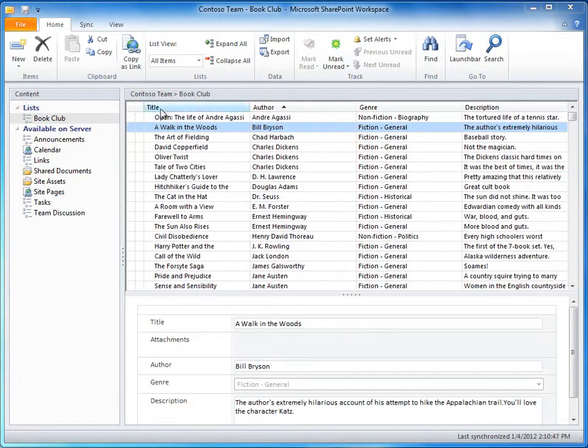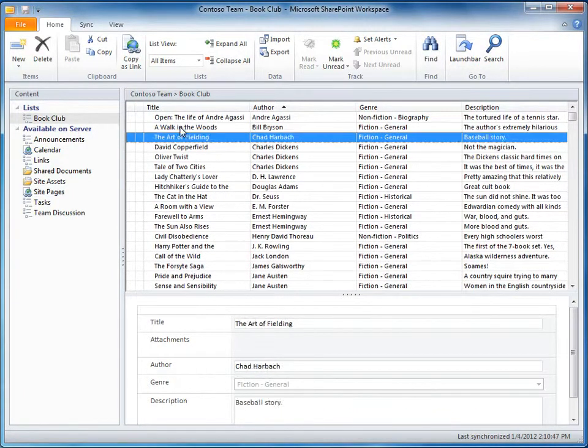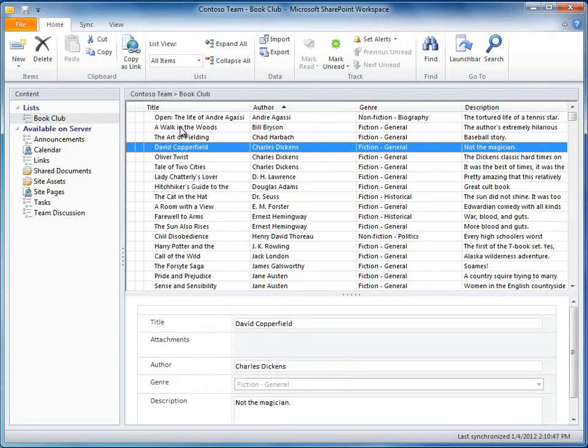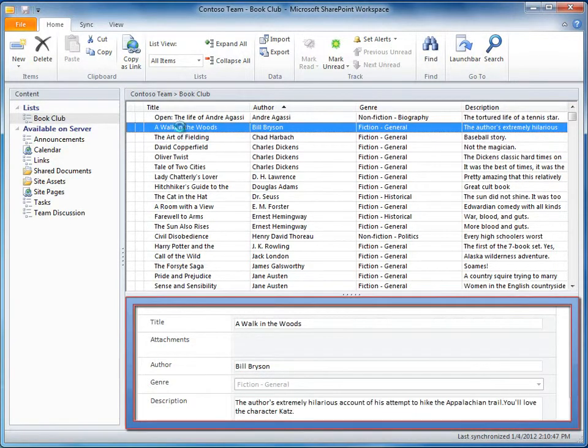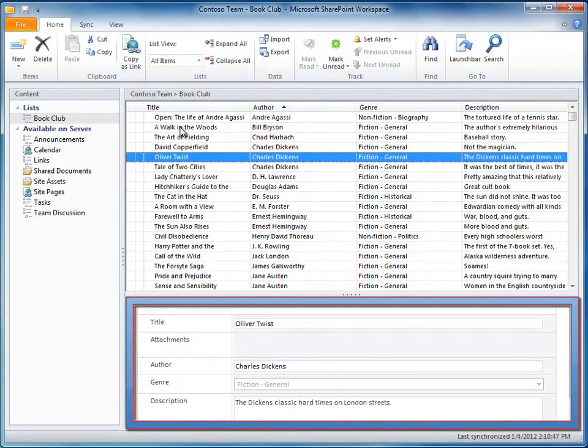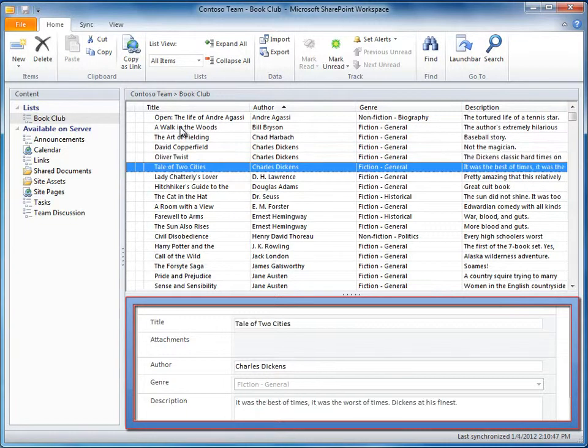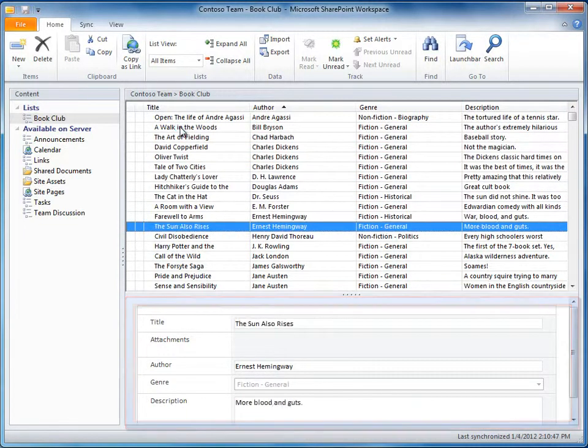But additionally, as I move up and down the list, I see the contents of each item in a preview window. Navigation is speedy since I'm working with local data and not constantly hitting the server.